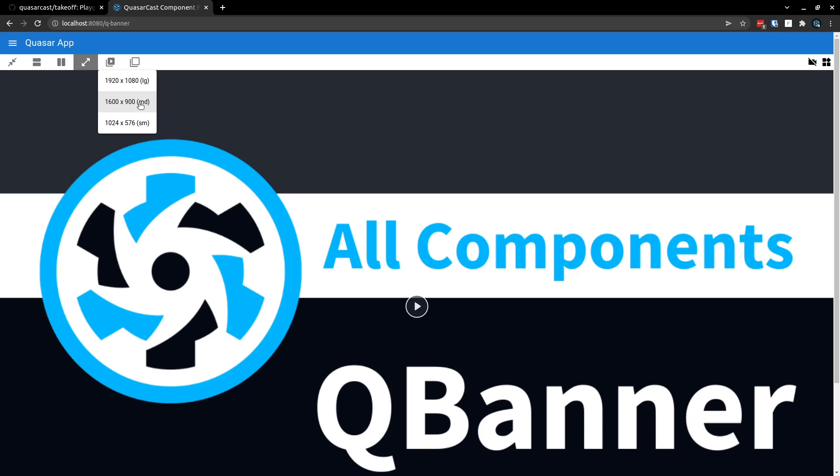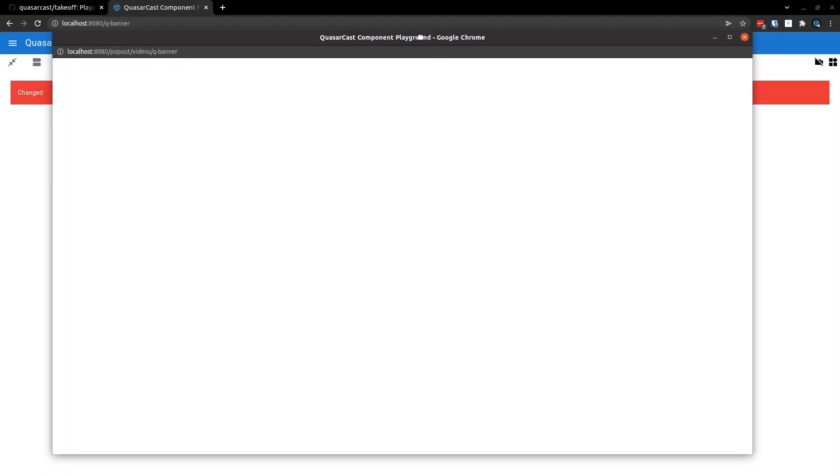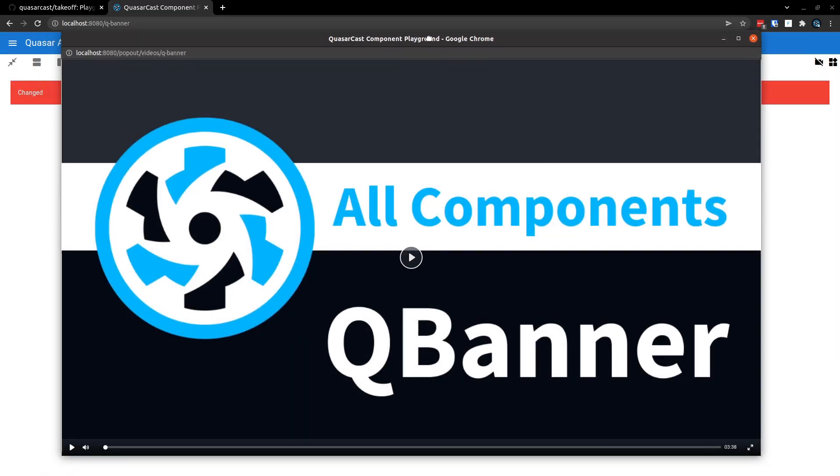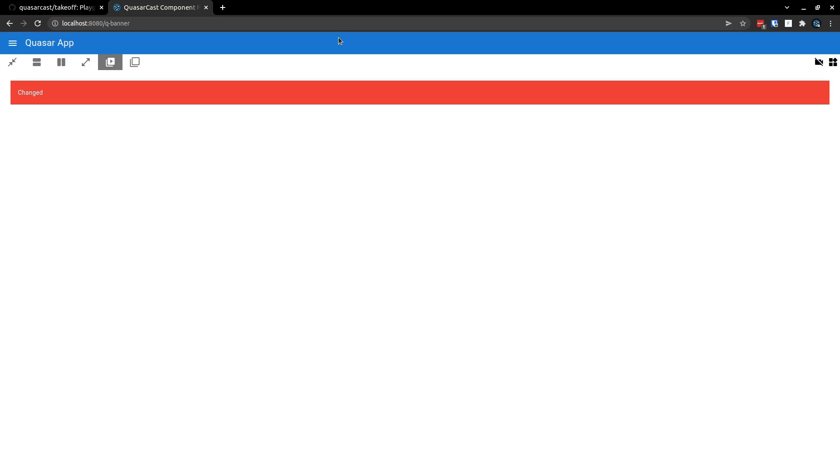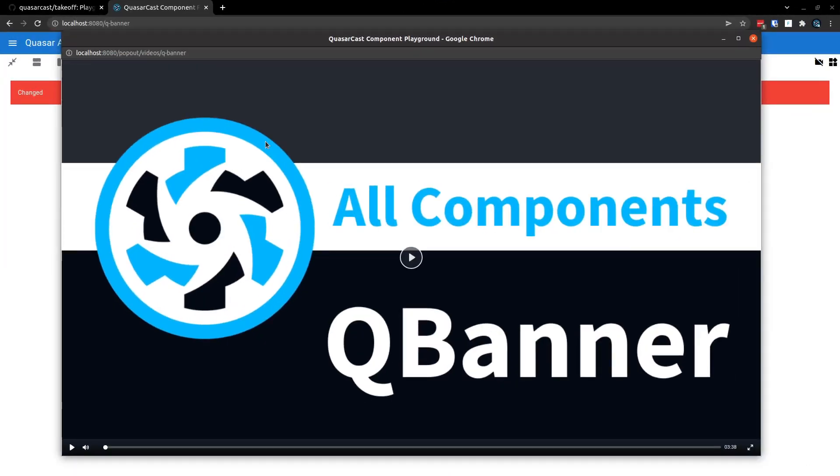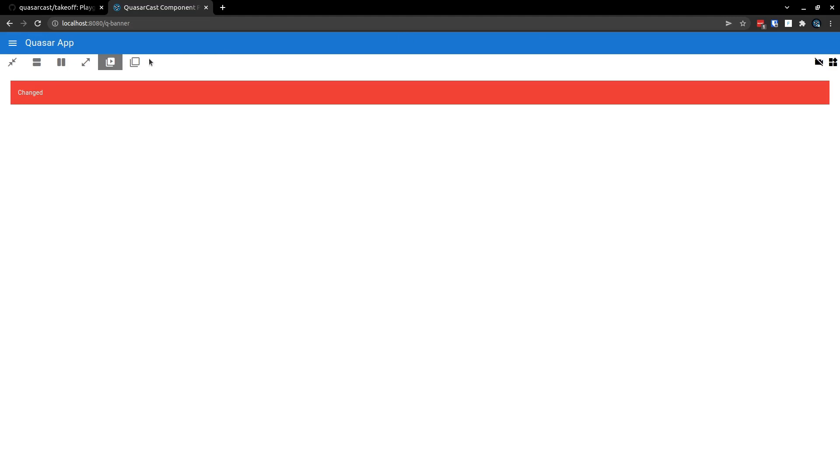So then you can have the video on your top screen, for example, if you have two screens, and then you can have the components sitting on the bottom screen. Now we've also got the inverse of that. So if I close this out and then click on this button here, it's going to pop out the scratchpad.